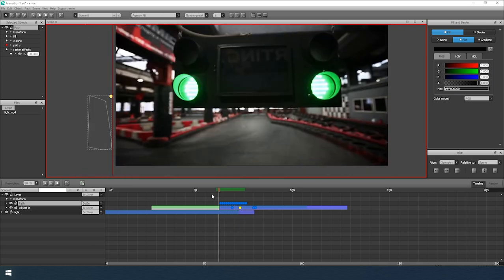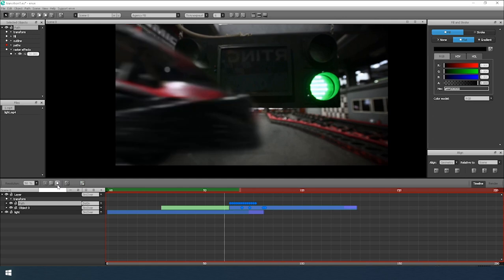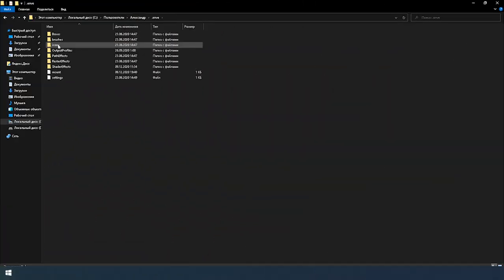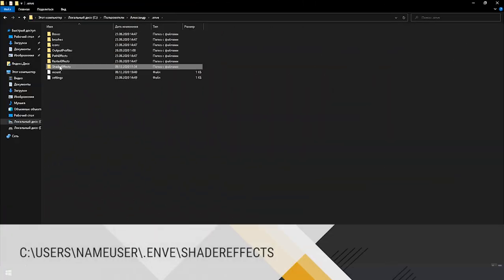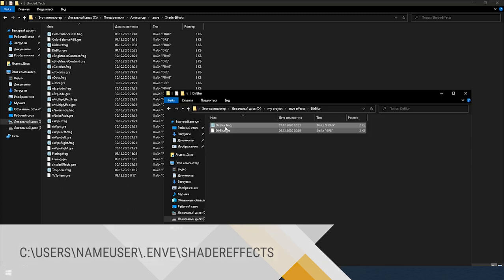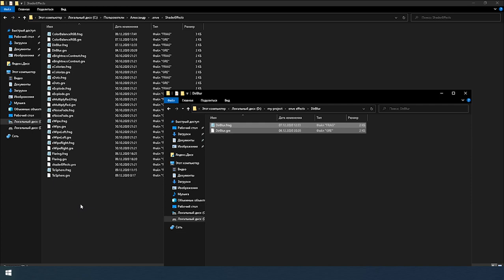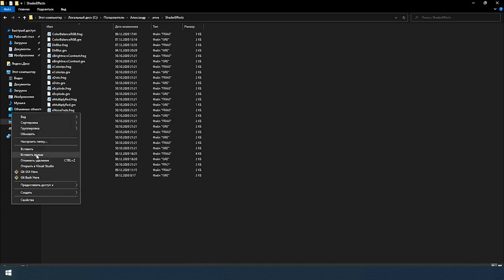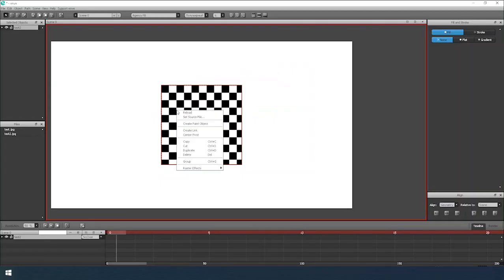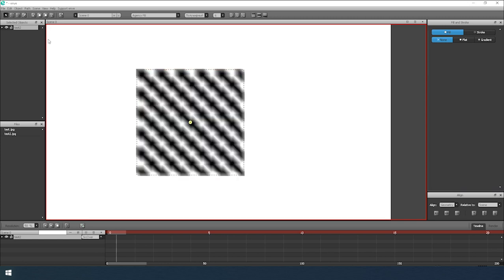Now I want to add a larger motion blur effect. To do this, I create an additional directional blur effect. To add it to the program, open the folder, add the specified path, and copy these two files. After that, you will have a new shader effect tab with a new effect.